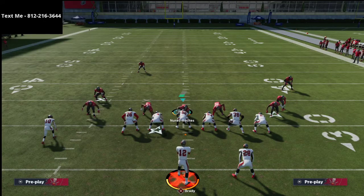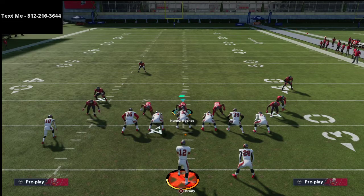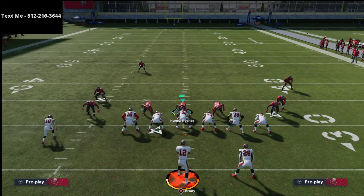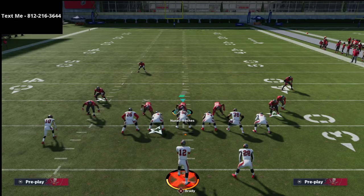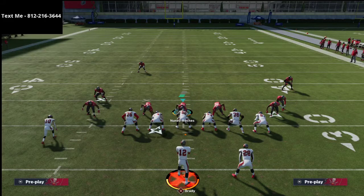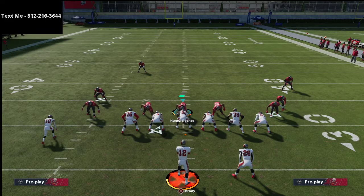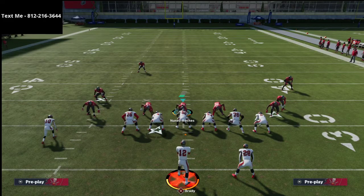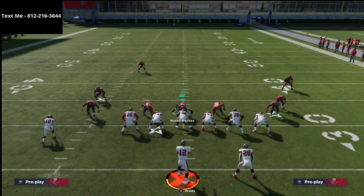It doesn't take long to start picking up on what these guys are doing — you just have to be willing to jump in, do the work, and lab it. If you want my full trips tight end offense, hit me up — my number is in the top left corner and in the description. If you haven't subscribed yet, make sure to do that. If you have any questions at all, you can text me at 812-216-3644. Thanks for watching and we'll see you on tonight's live stream at 10 o'clock PM Eastern time.